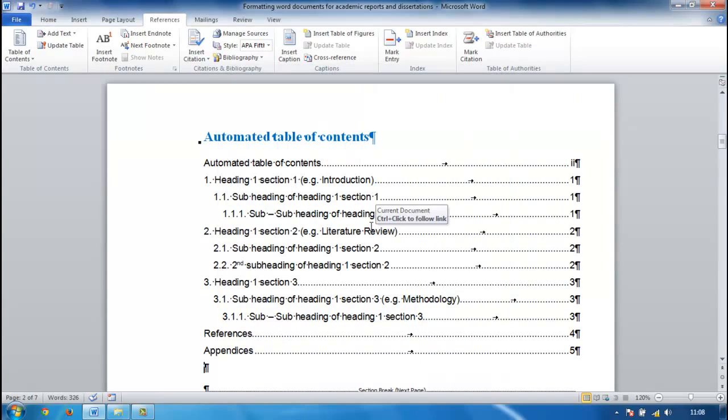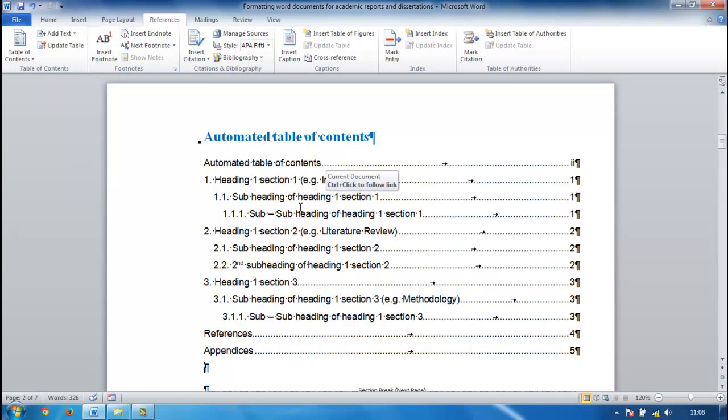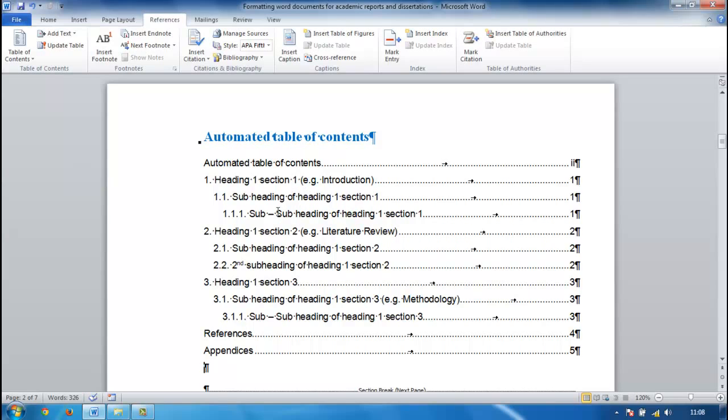And that is my automated table of contents. Now I don't have to mess around putting in all this information. It will just pick it up through the document provided I've set all my headings up correctly. So the automated table of contents is great.